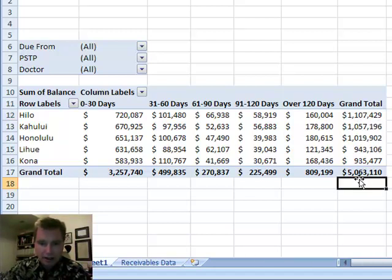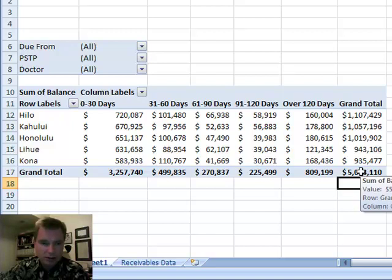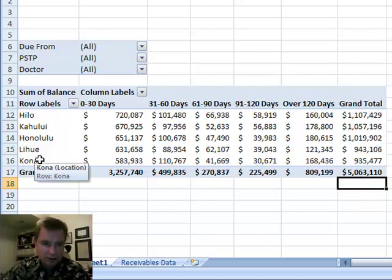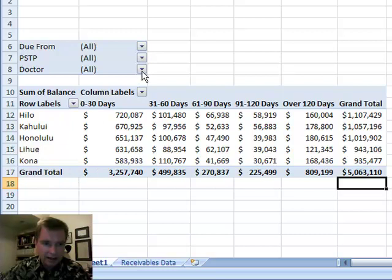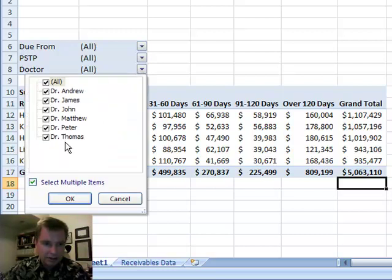But in our sample data, we have $5 million of receivables coming from five different clinics and six physicians. You can tell these are random numbers.